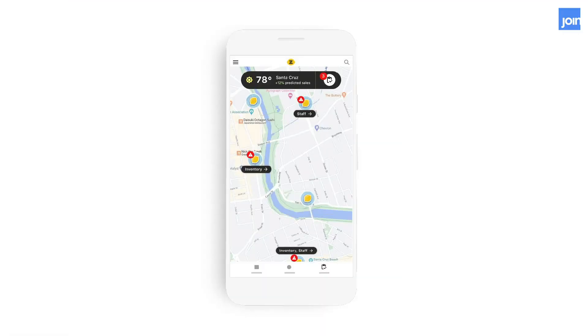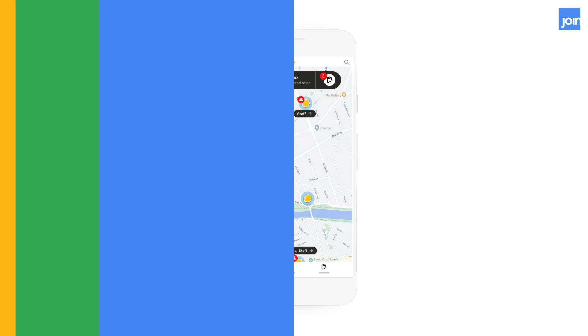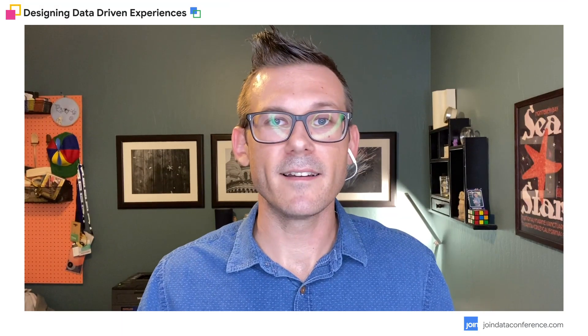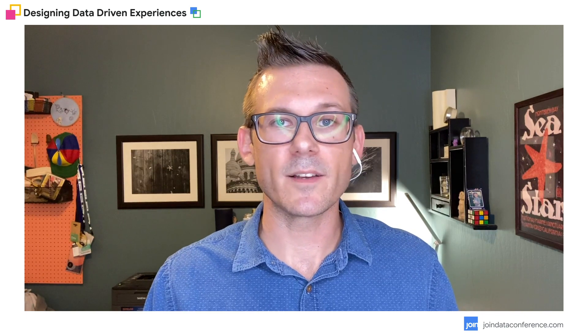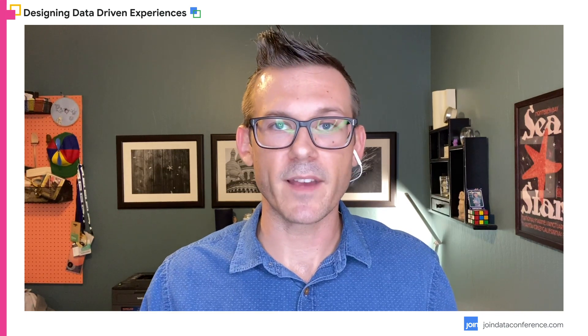The feature we're going to be designing is a weather prediction call out that highlights hot days that might surge desire for lemonade or warn of a rainy day when a big sale is scheduled. Our goal is to create a prototype for this feature that we can hand off to our developer who's going to implement it in the app. But before we get into that, let's see how things might go when we don't design with real data.